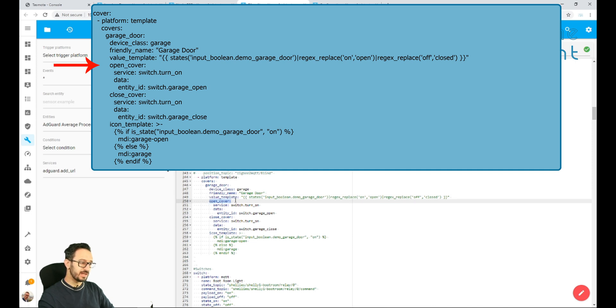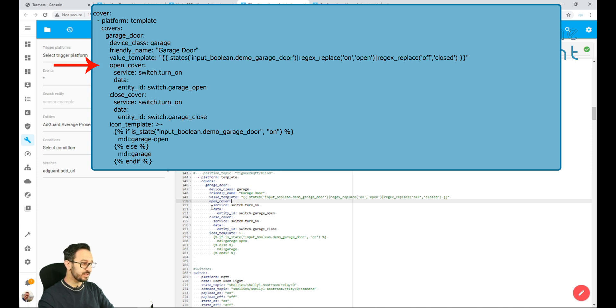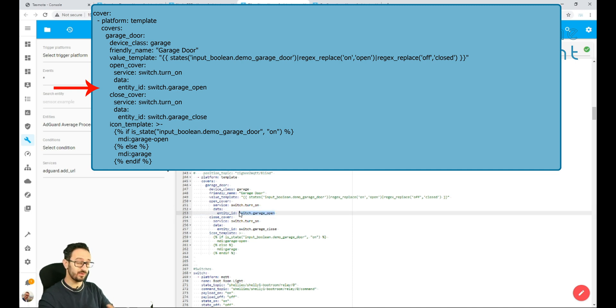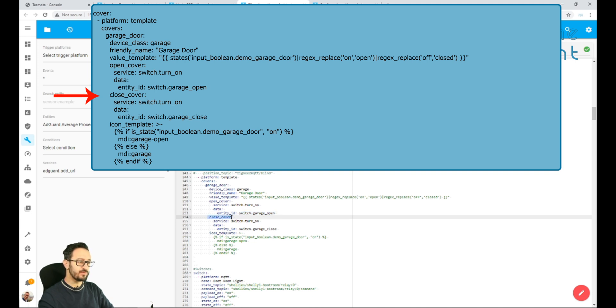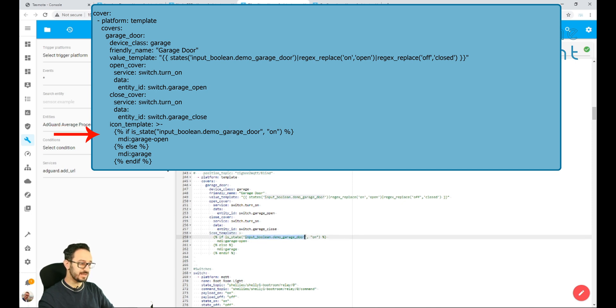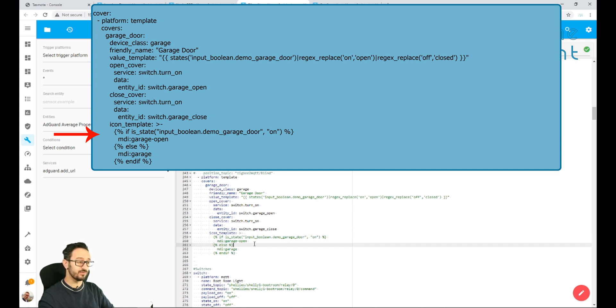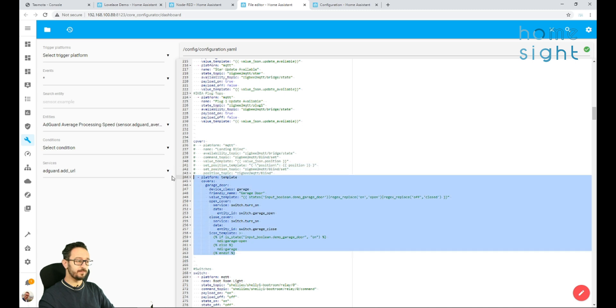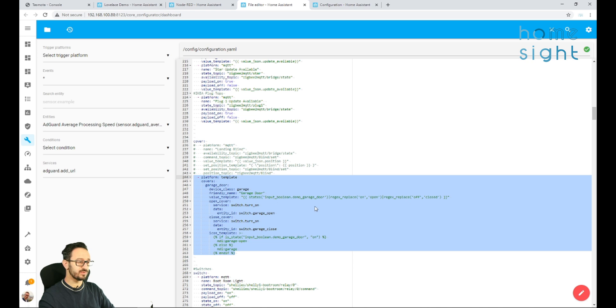So next, I want to tell it how to open the cover. So if I click on the entity and I want it to open, it's going to run the service switch.turnon. And then it looks at this entity, which is switch.garage_open. So that is that entity that we've already configured, that switch that we've now configured to automatically turn off after a second. And we've got a closed cover, which is exactly the same, but obviously the closed type. And then the icon template, all I want it to do is I want it to set that icon template based on this entity here, input_boolean.demogaragedoor_on. So if it's on, I want it to show the garage door is open. Failing that, I want it to show just garage. So in short, you can copy and paste this from my page that I will put a link to in the description below.